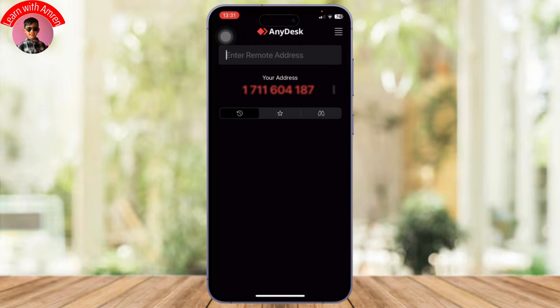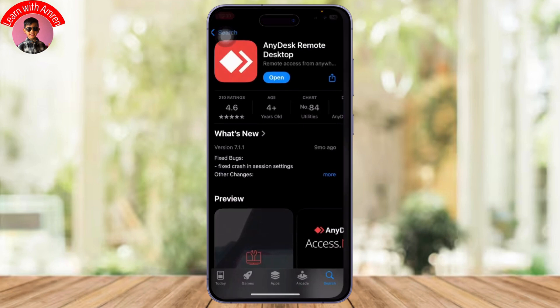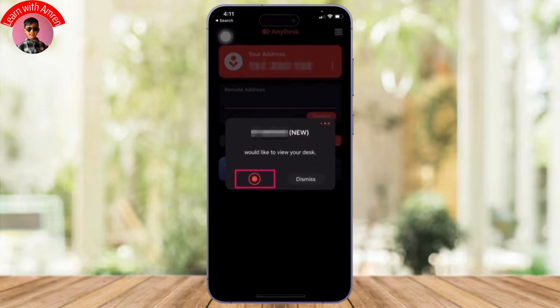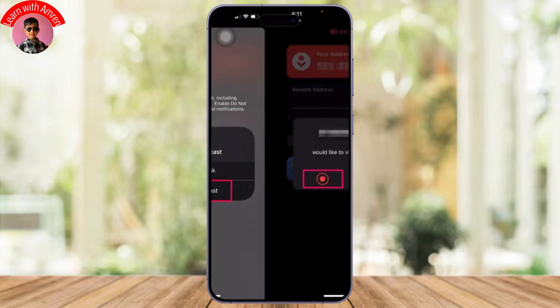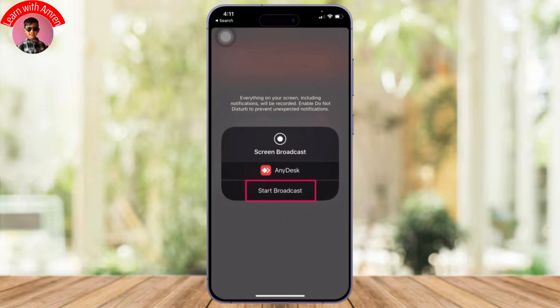After you share your address, you'll get a notification such as this. It will say someone would like to view your desk. If you tap on the red dot, you will give them access, and after you tap on it, you will find this option.